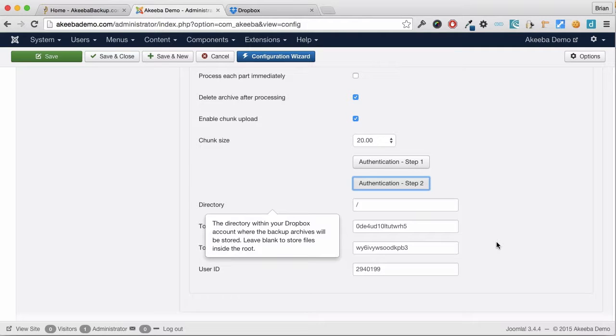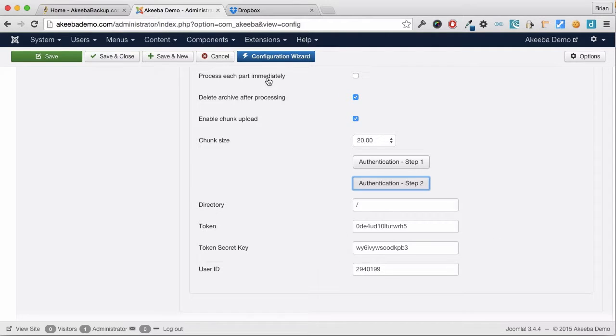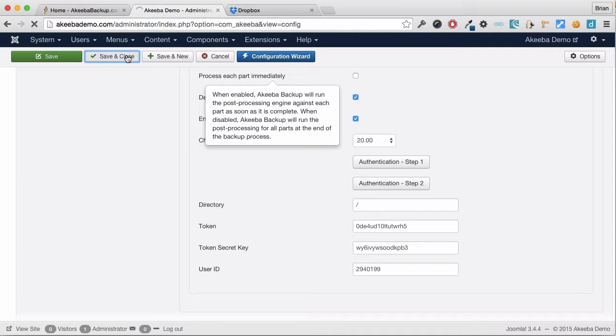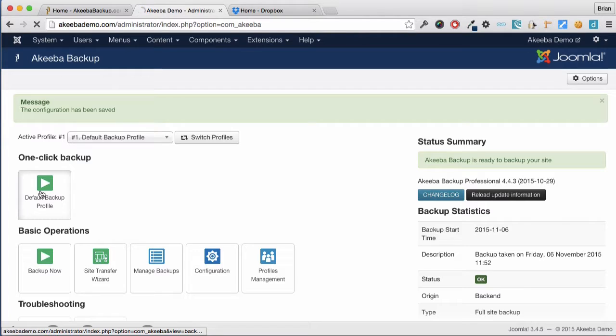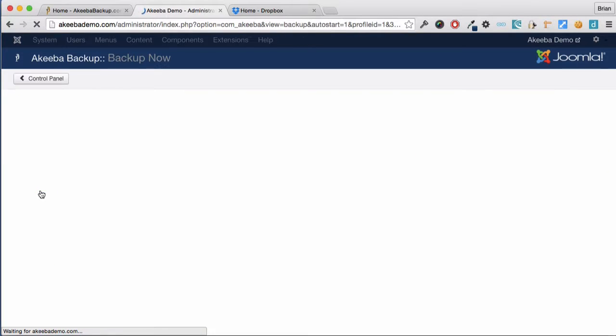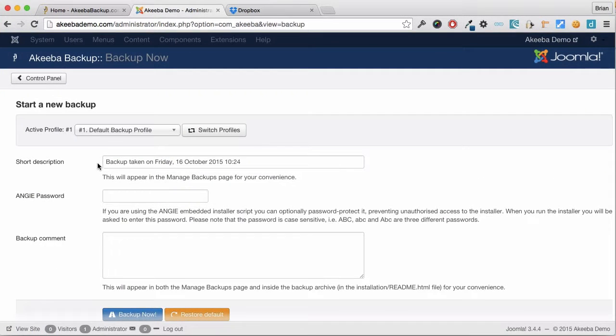Once you have configured Dropbox, save and close your configuration and you are now ready to perform your first backup with the files being saved on Dropbox.